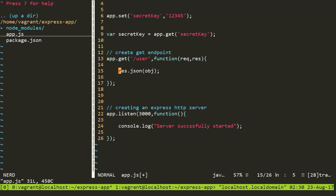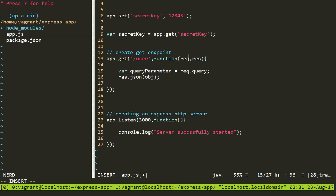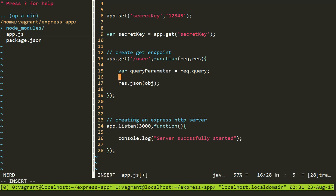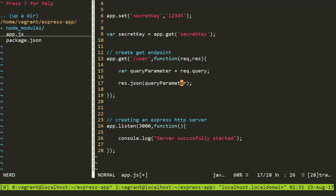Now what I'll do, I'll create a variable query parameter equal to request.query. So this is the request object that is automatically injected inside my get route, which is a property of Express itself. This is the request object of Express and this is the response object of Express. So what we need to do is send this parameter as a response in JSON format. I've saved this file.